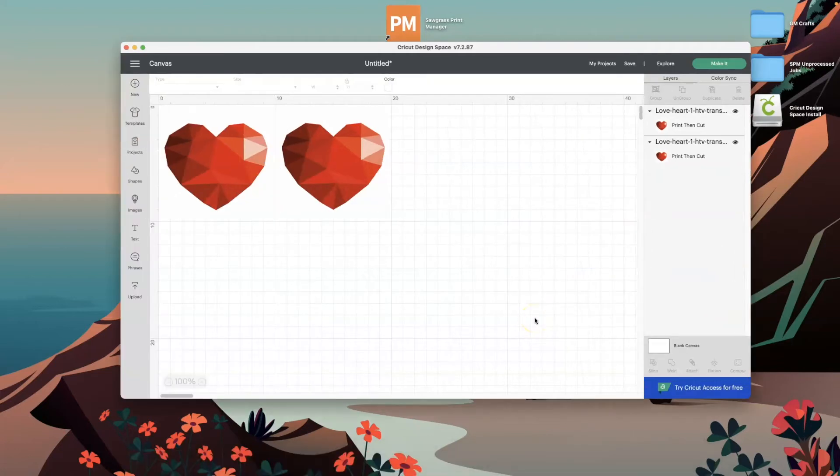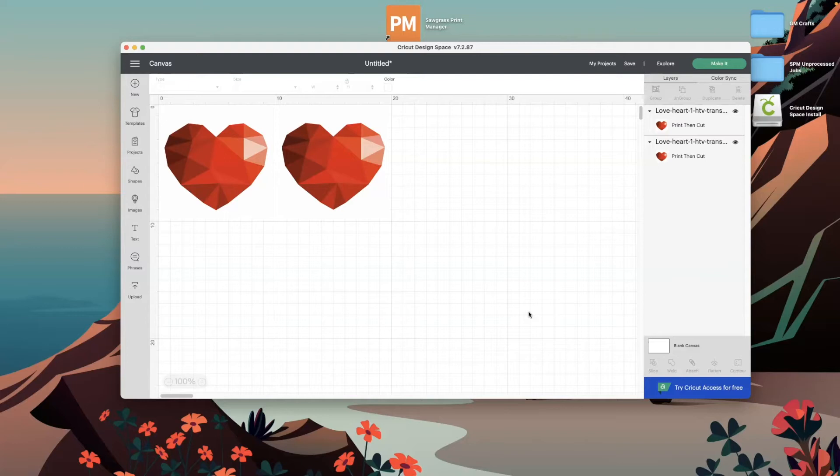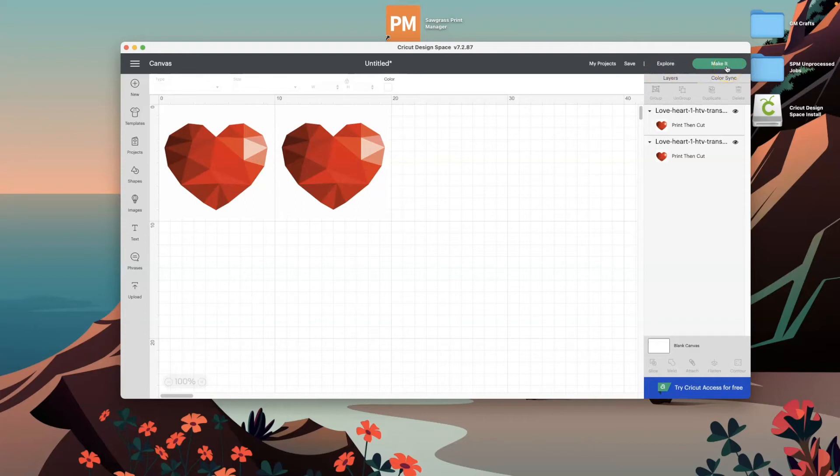Here we already have our canvas ready to go using the print and cut feature. First, all we need to do is click in the top right hand side of the screen and just click make it.